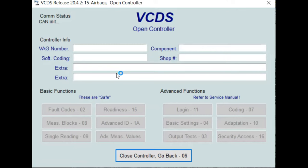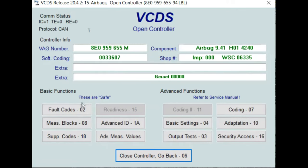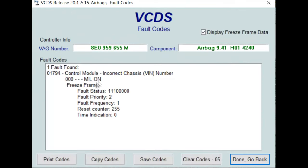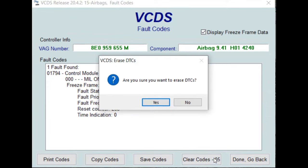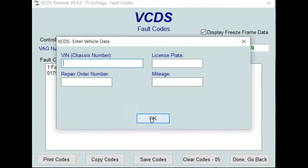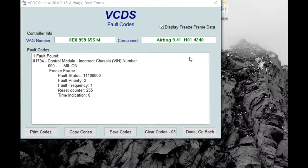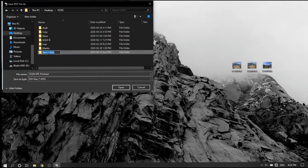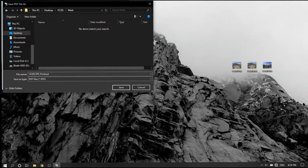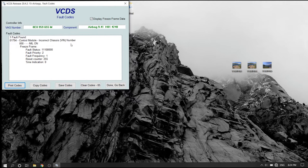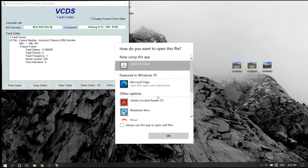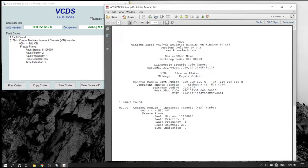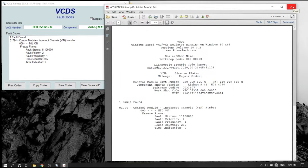Go to number 02 for fault codes. You'll see a few options at the bottom. Before you clear the code, what I like to do is actually print any active codes in the ECU. I just save this in the client folder on my computer.